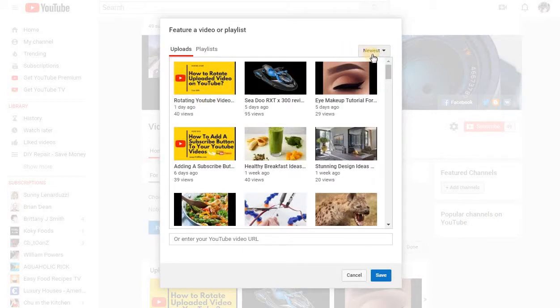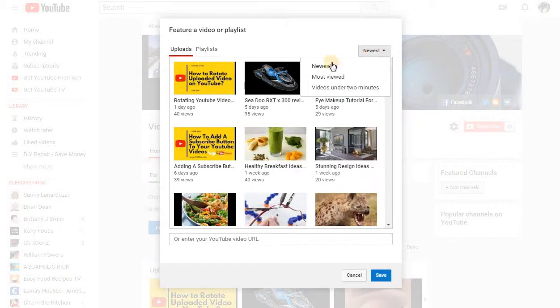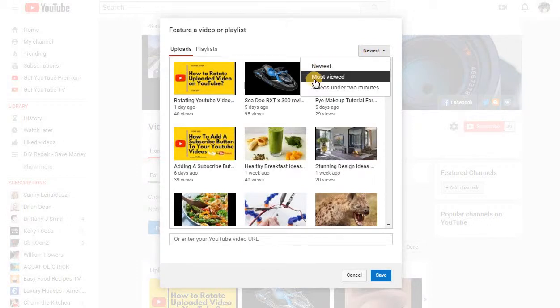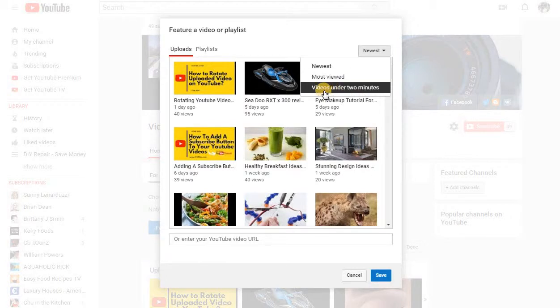Right here is the Newest option — we'll click on that. We also have Most Viewed and Under Two Minutes.